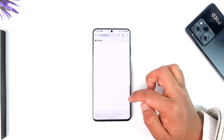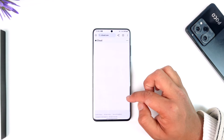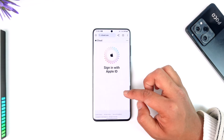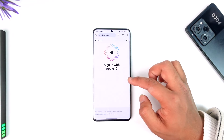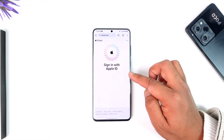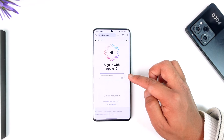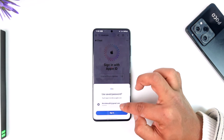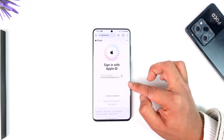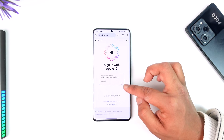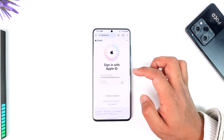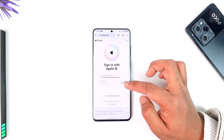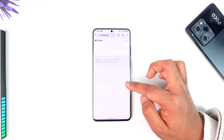Simply tap on the sign-in option that you can find over here. When you go to the sign-in option, you'll find an option that says 'Sign in with your Apple ID.' All you have to do is enter the email address of your Apple ID and then make sure you enter your password.